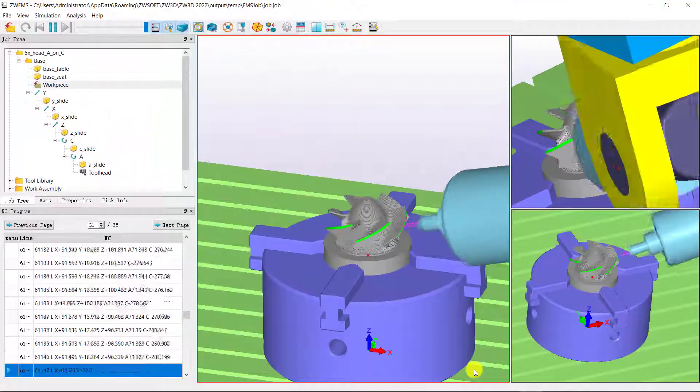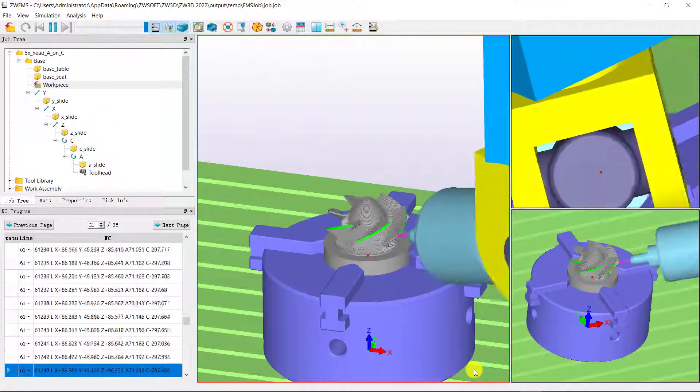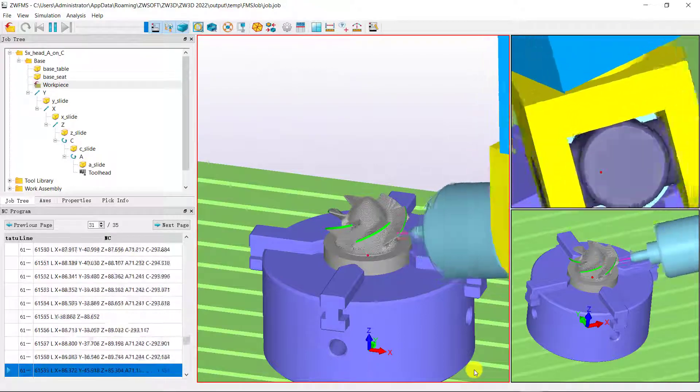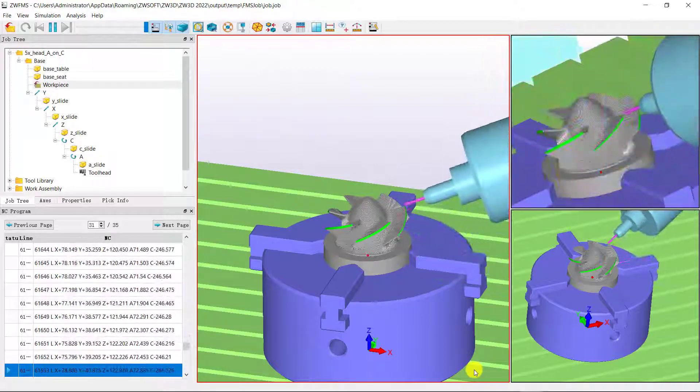New machine types and machine control systems make the full machine simulation more powerful.